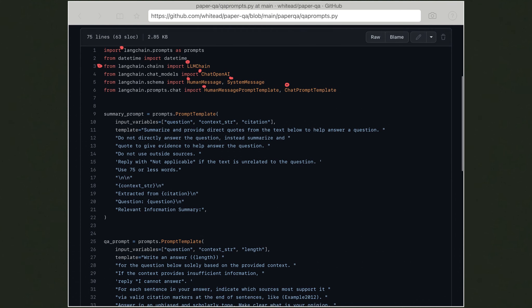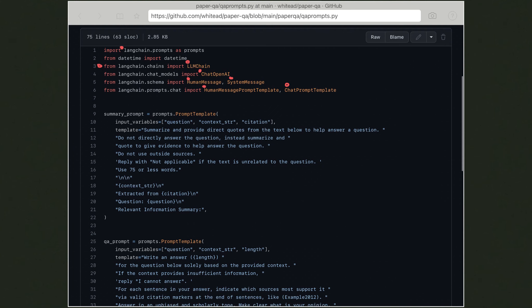PaperQA uses the LangChain wrapper, which comes with prompt wrappers and an LLM chain wrapper. The first import is langchain.prompts and the other is langchain.chains. The prompt provides a template, and the chain essentially chains a large language model with a prompt template so you can interact with the LLM given that prompt. You also have the ChatOpenAI chat model, schemas for HumanMessage and SystemMessage, and prompt templates designed for chat prompts and human message prompts.